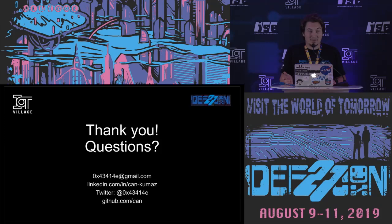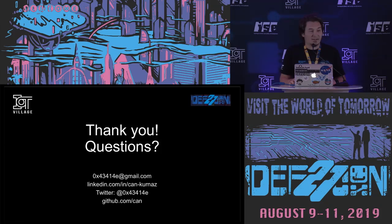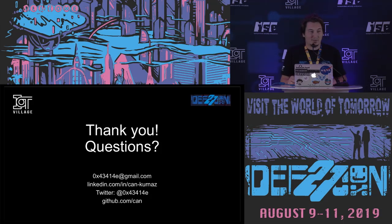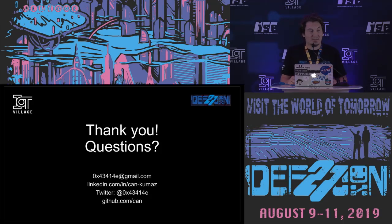And this is all what I have. Thank you very much for joining me. And if you have any questions, or if you want to contact me, please don't hesitate. Thank you very much.